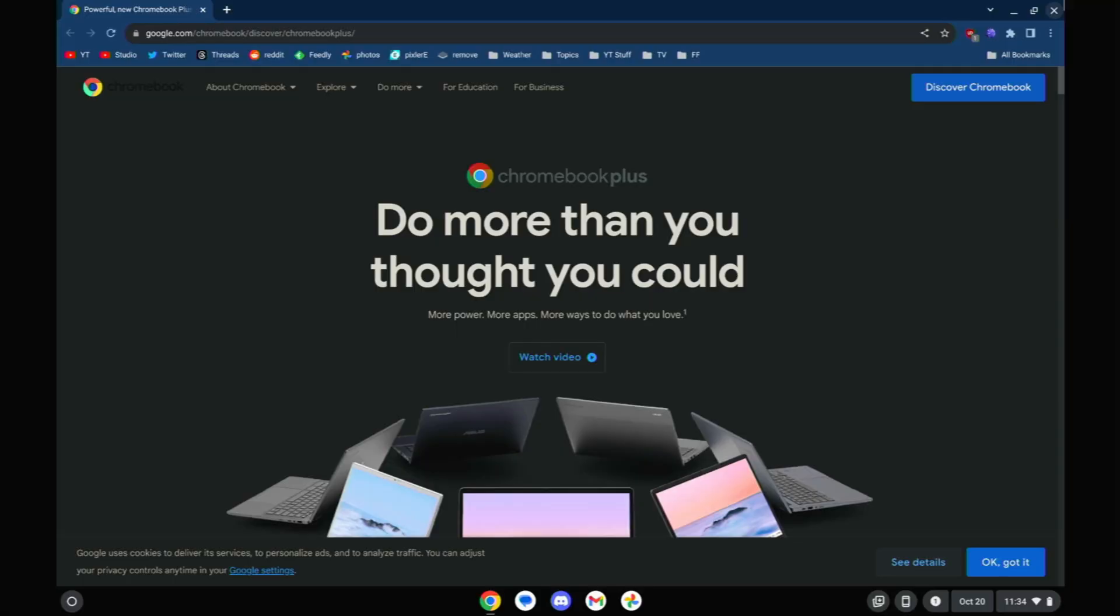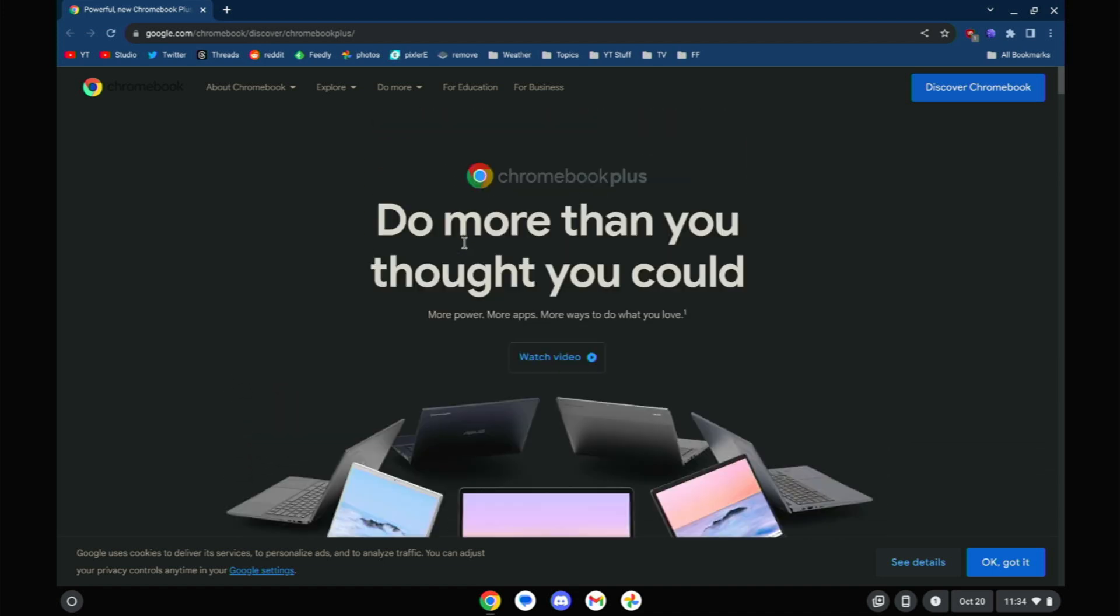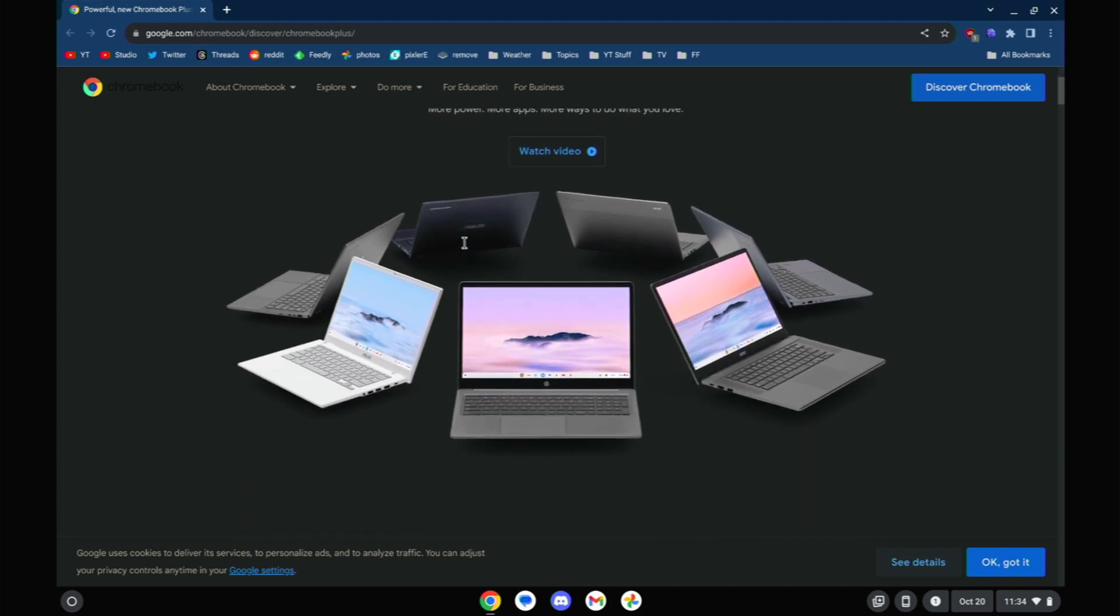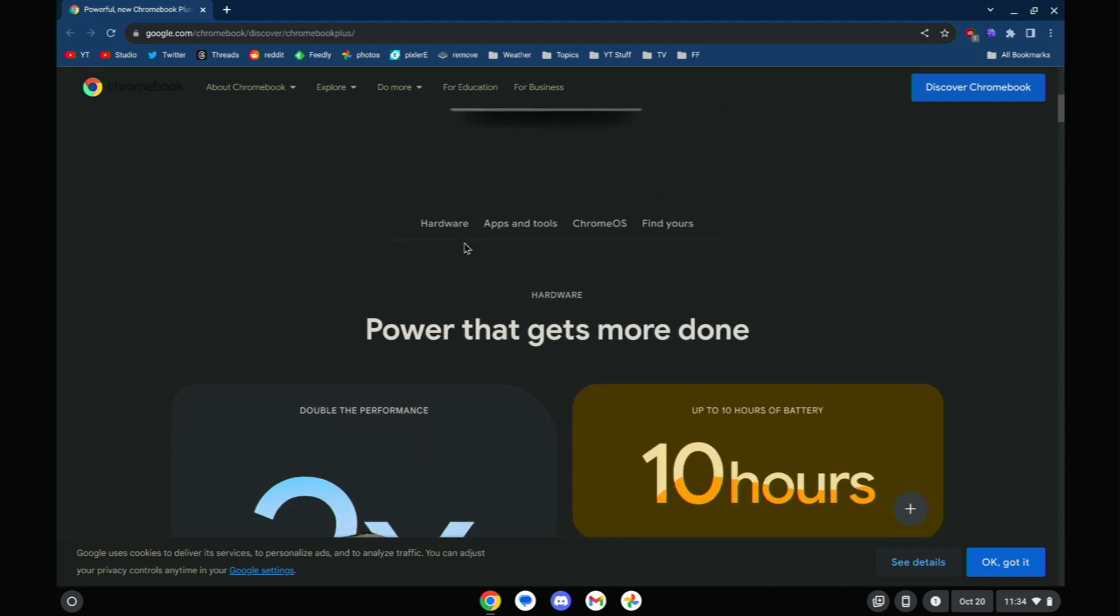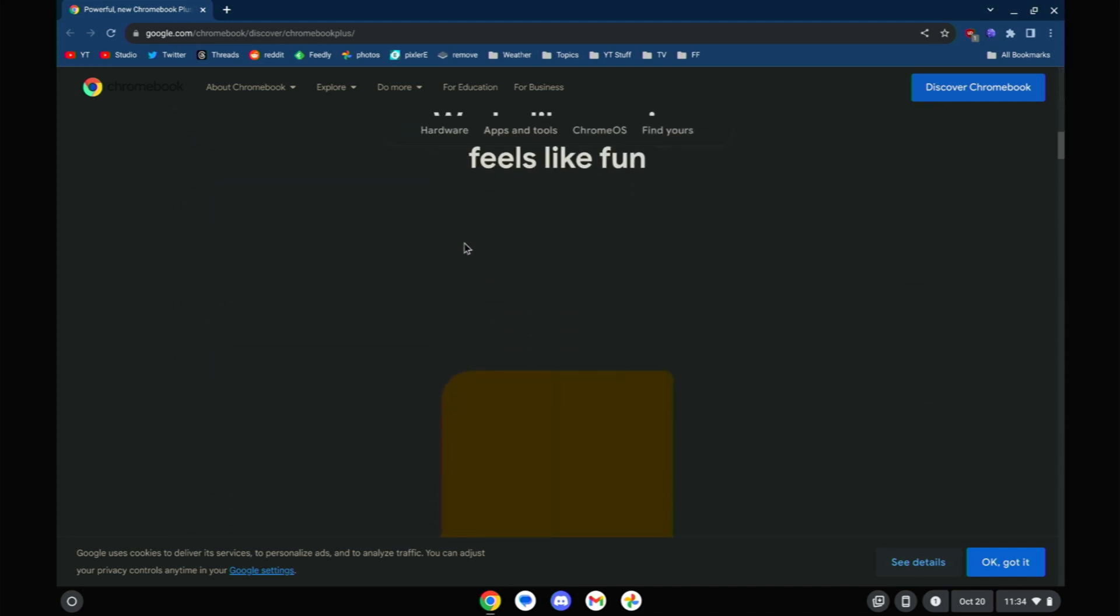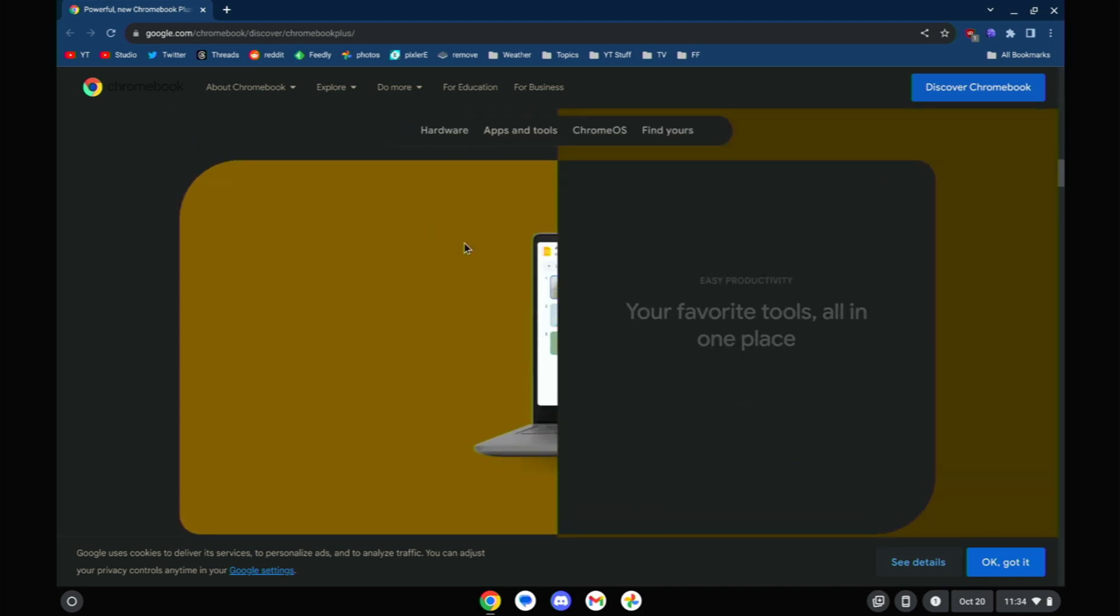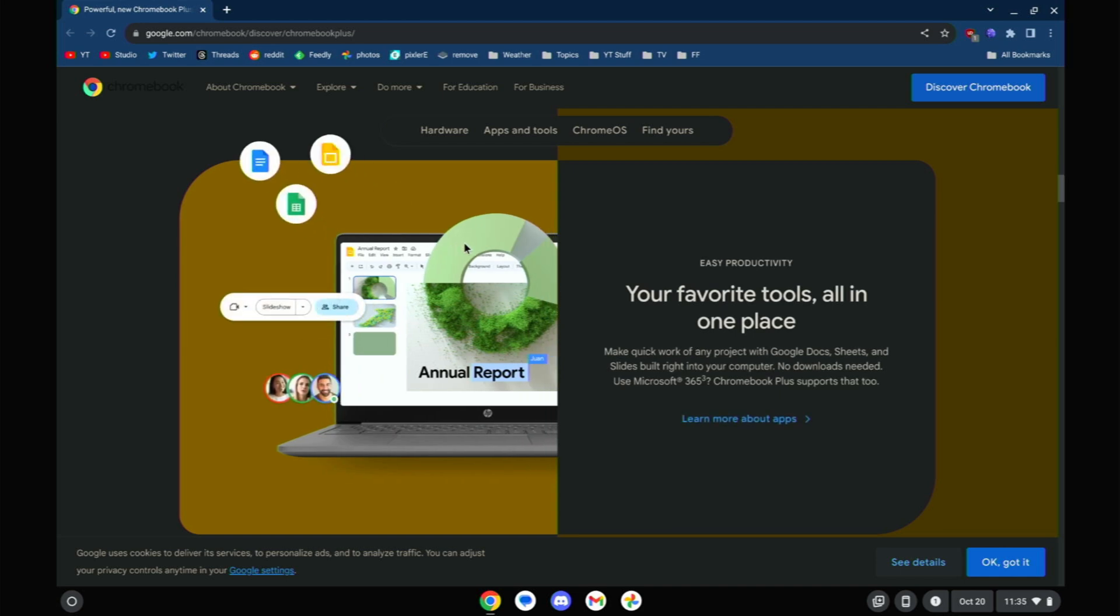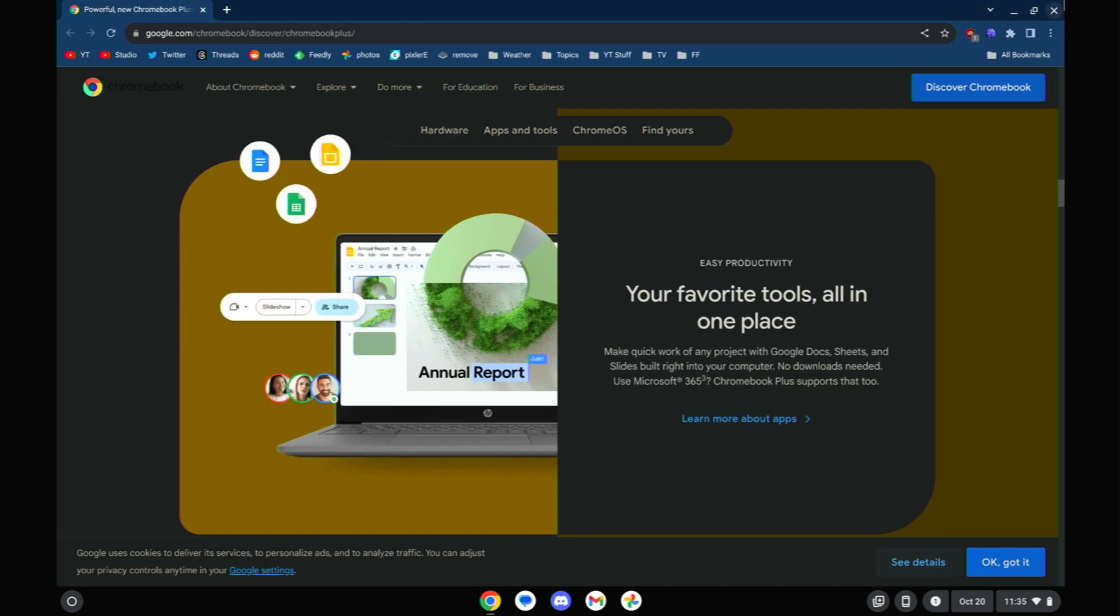So this is that Acer Chromebook, the gaming Chromebook that I did review a little while ago, and we have been updated to become a Chromebook Plus. This is sort of the web page that they had me land on, kind of explaining what this is going to be about. We're going to close out of this though, and just jump into some of these new features.